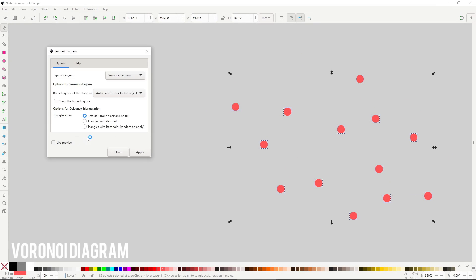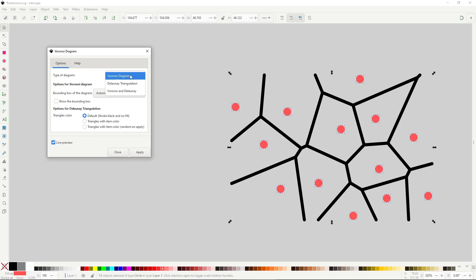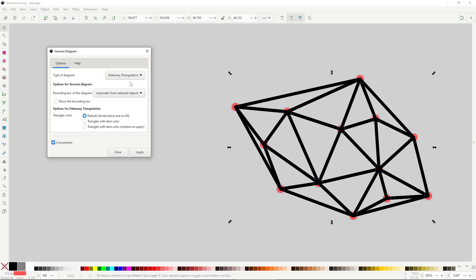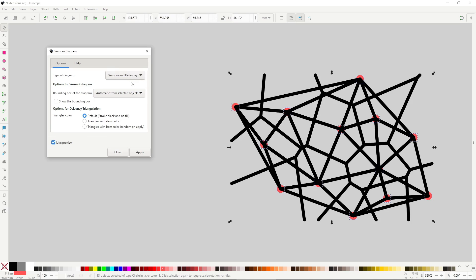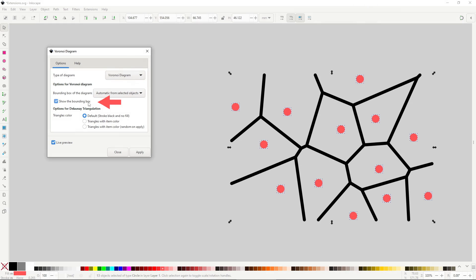Voronoi diagram will generate a Voronoi diagram, which is this, I think. In the type of diagram you can switch between Voronoi diagram, which will create these cells around the object, and Delaunay Triangulation, which will make these points, and a combination of both. You can also show a bounding box of where the diagram is active.